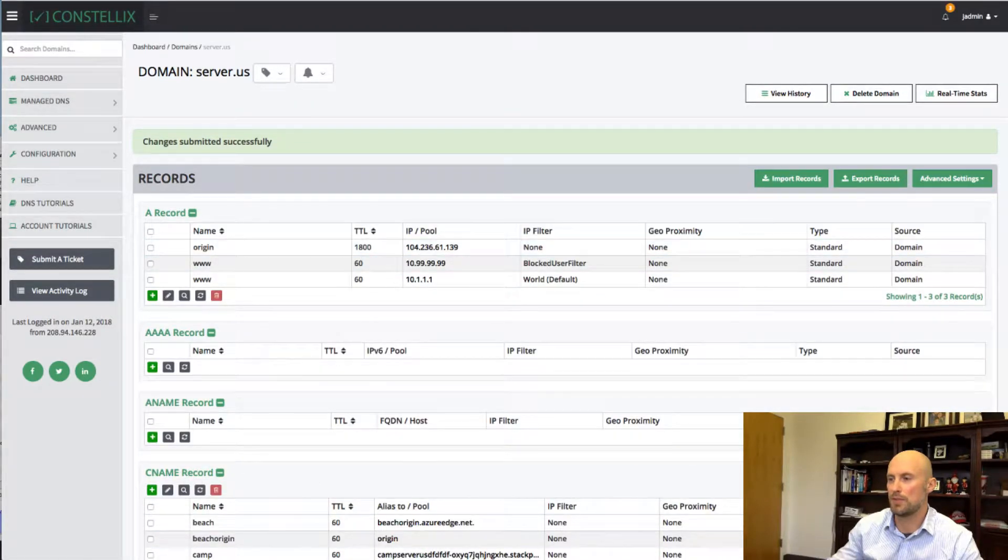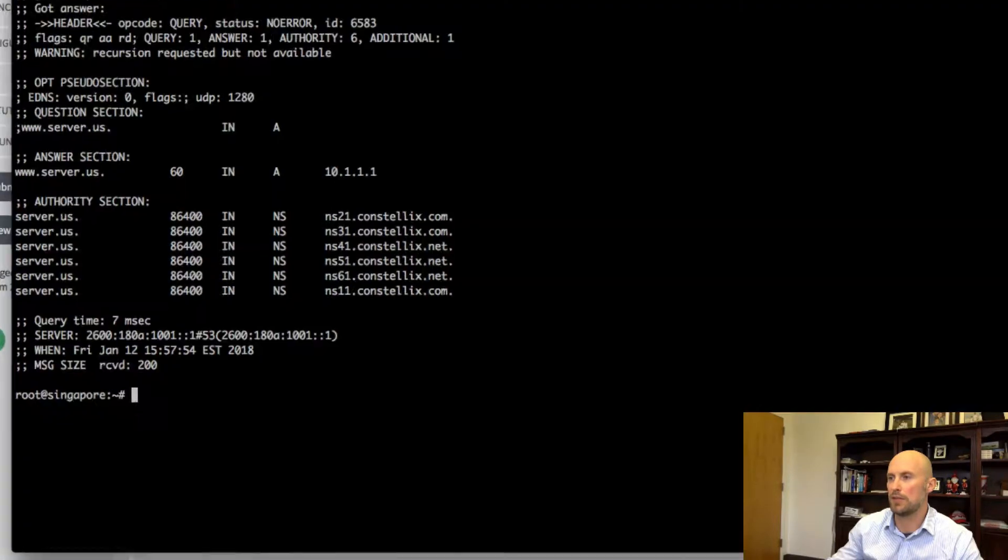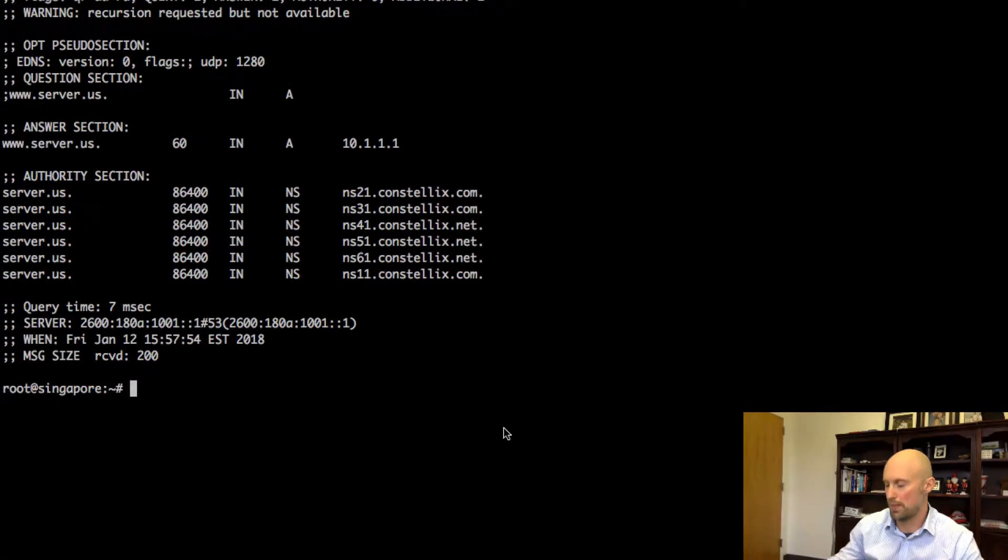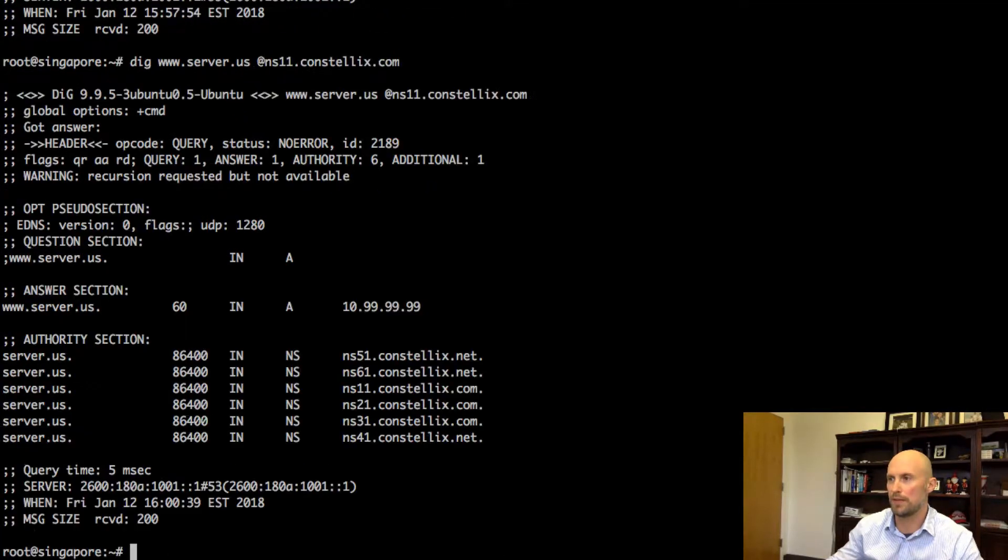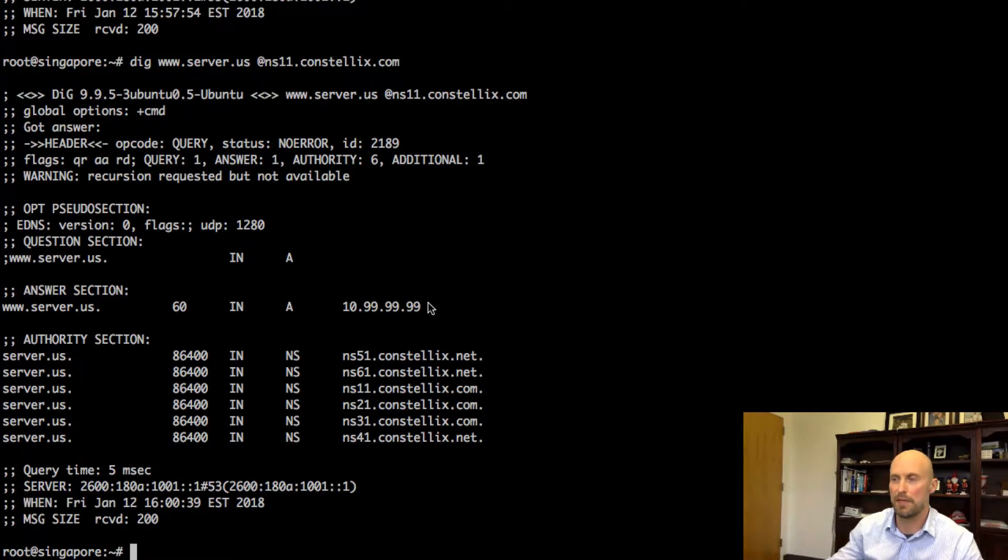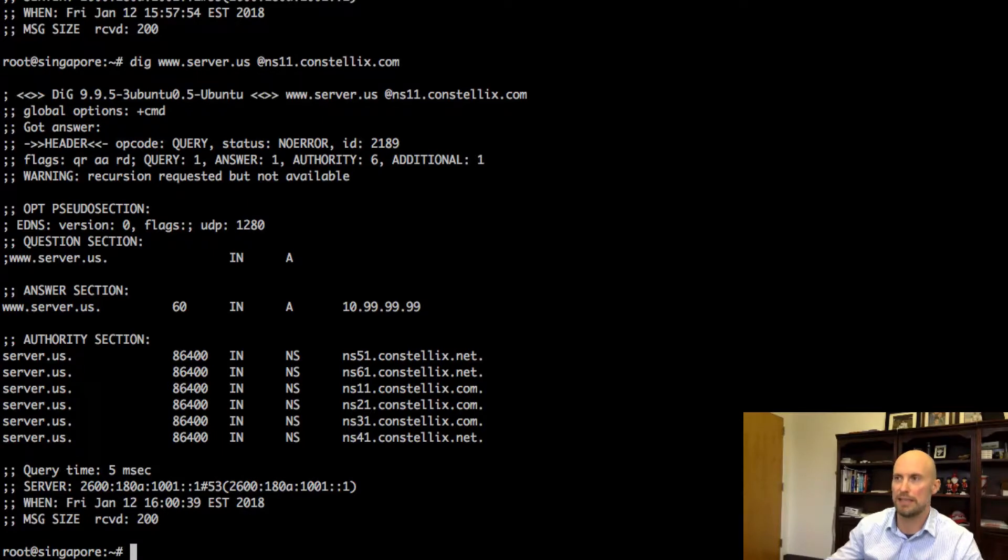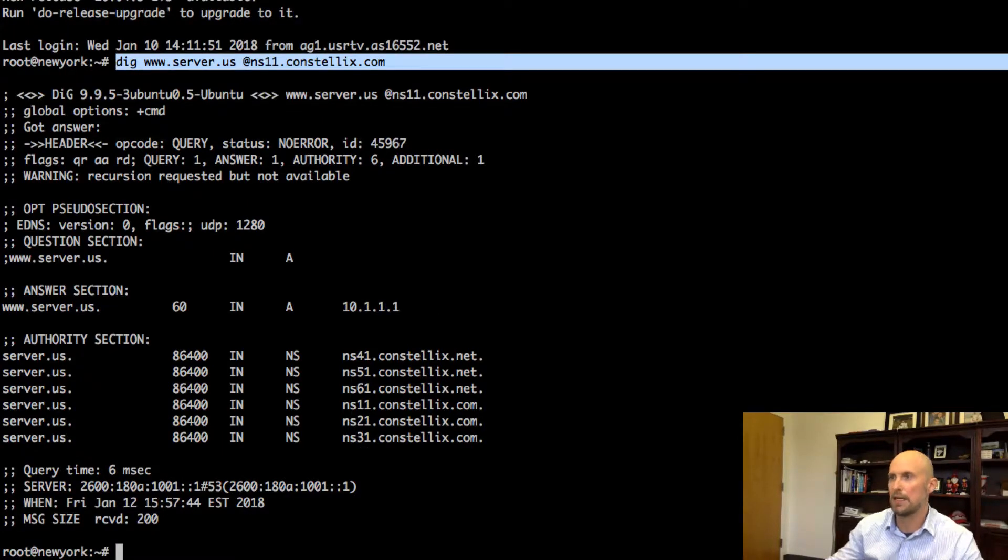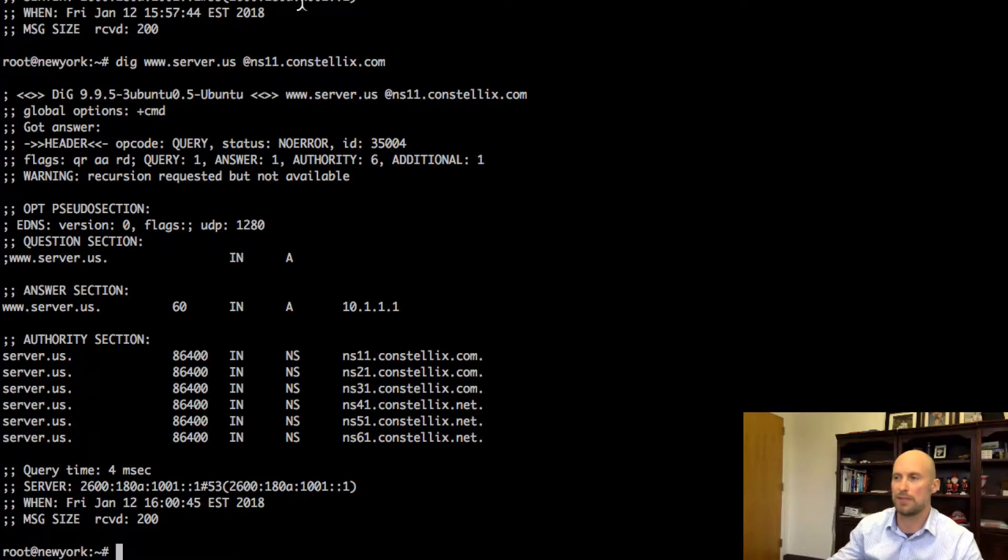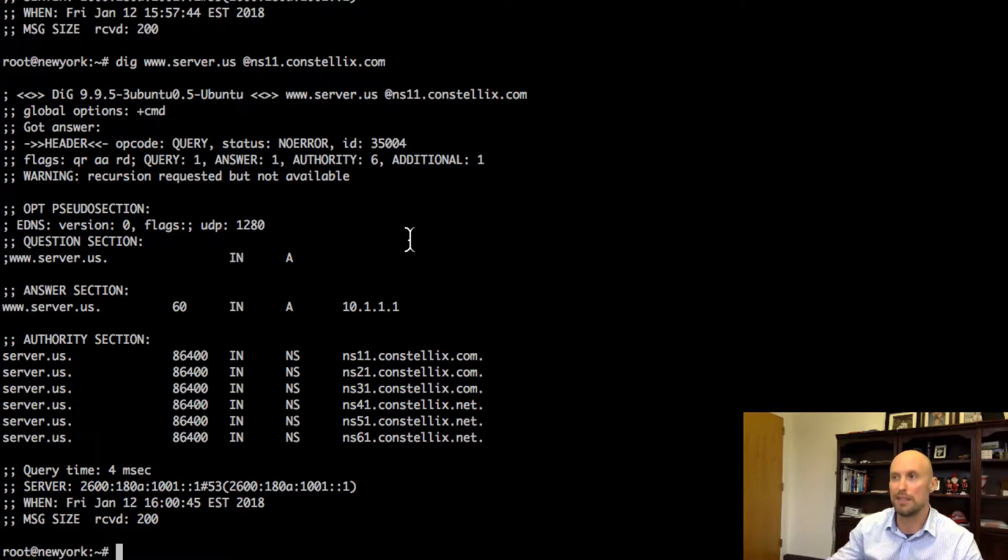And the filter is now applied. So now if I go into my box in Singapore and if I query it, you'll see I get a different IP address resolution, 10.99.99.99. If I go back to New York, I'm still getting my 10.1.1.1.